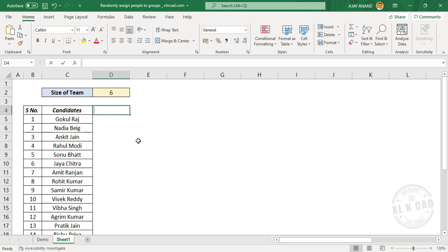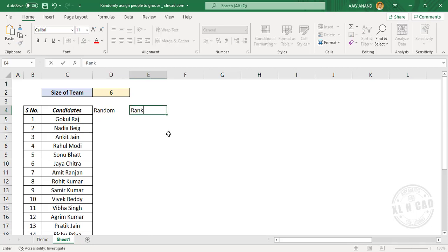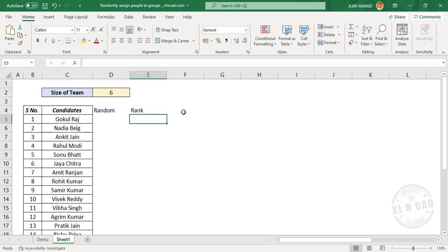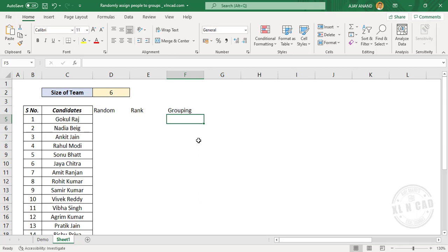The first column will be called 'random', which will contain random numbers. The second column will be called 'rank', which will contain the rank of random numbers in the adjacent column. The third column will be called 'grouping', to group the ranks in the adjacent column. And the fourth column is for team names.